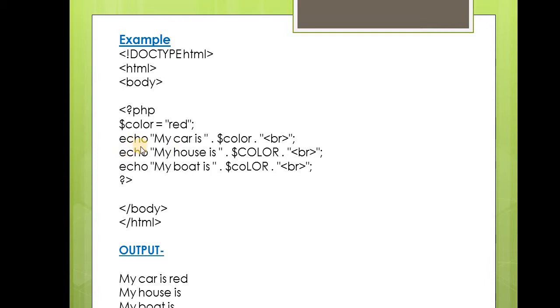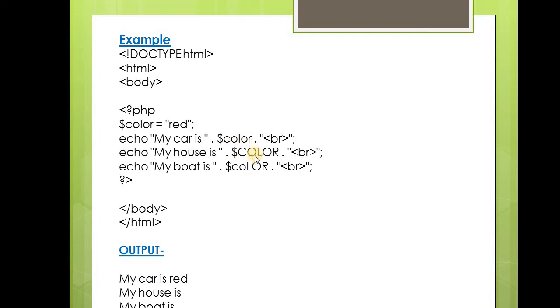Next, there are three echo statements. 'My car is' dot $color (the first variable), then a second variable, then a third. The first variable is in lowercase, the second is in uppercase, and the third is in a mix of lower and uppercase. Then we close the body and HTML tags.